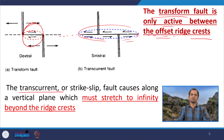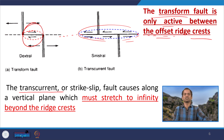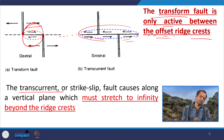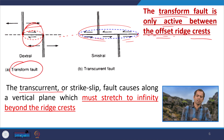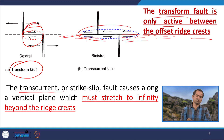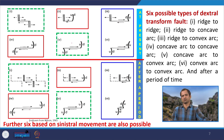Only from ridge crest to ridge crest is the segment called a transform fault. If it extends beyond that, it is a trans-current fault, and the portions on either side beyond the ridge crests are called fracture zones.